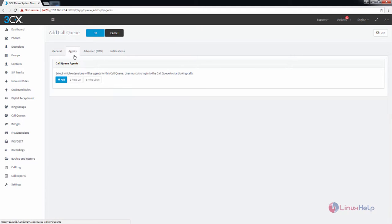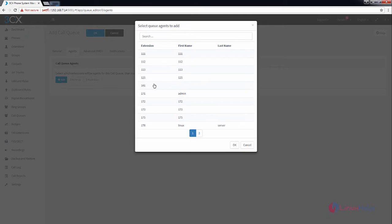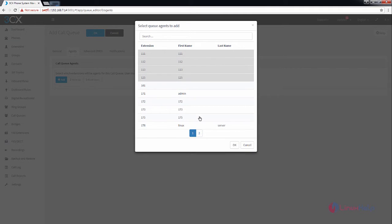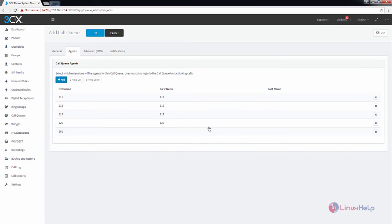And next is the agents. Now select the extensions for which you need to add your queue. I am going to add the five extensions for this queue. Now click OK. These are the agents for the call queue that I am going to create.